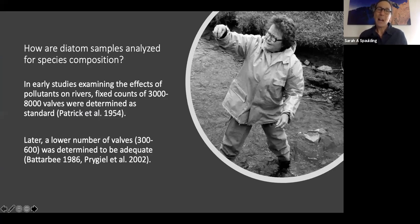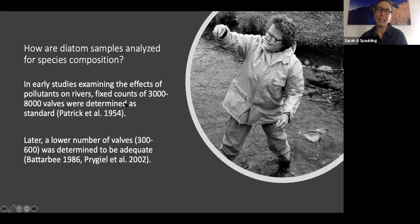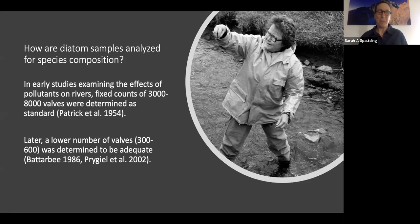How are diatom samples analyzed for species composition? In early studies examining the effects of pollutants on rivers, Ruth Patrick — our hero — did the pioneering work on looking at the composition of biotic assemblages including diatoms. Dr. Patrick found that fixed counts of 3,000 to 8,000 valves were to be the standard — that's what you needed to characterize the species within an assemblage.